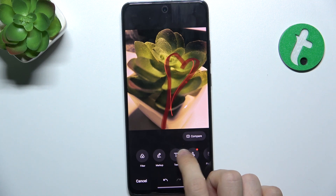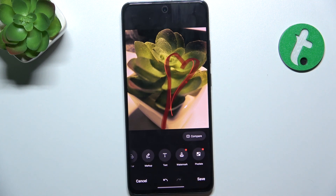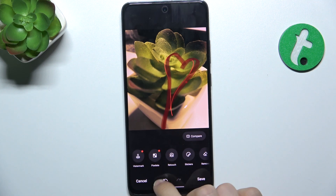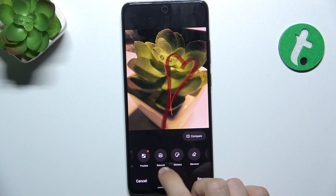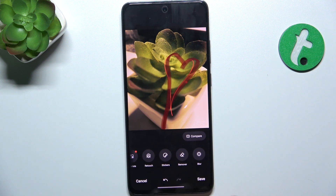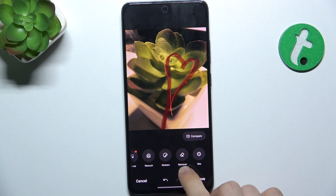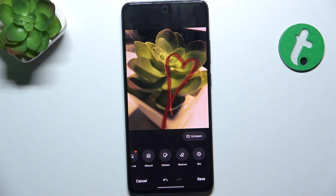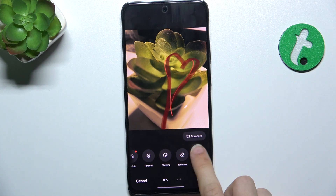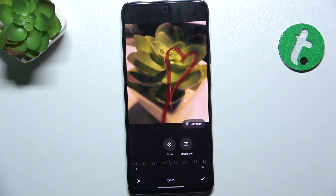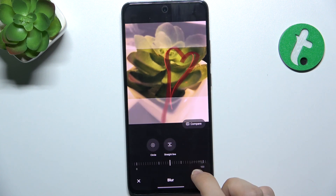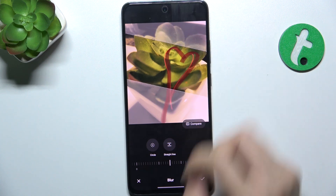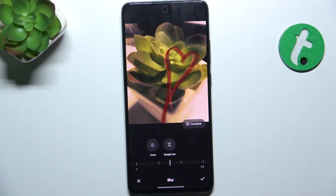You can also add text, watermark, pixelate, retouch, add stickers, remove something from the picture, and add blur — which I'm going to do. I'm going to do a straight line like that.